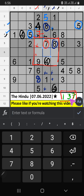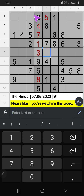Then only two numbers remaining: one and three. Fifth row, we already have three. So three can't come in these cells. Three is confirmed here. Then one is here. Second box, two numbers remaining: three and nine. It will come in one of the two cells. Third row, we already have three. So three can't come in these cells. Three is confirmed here. Then nine is here.